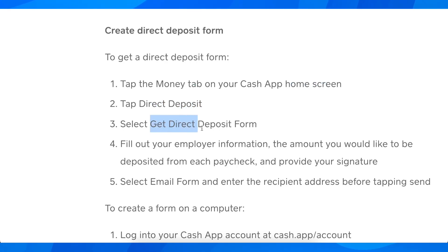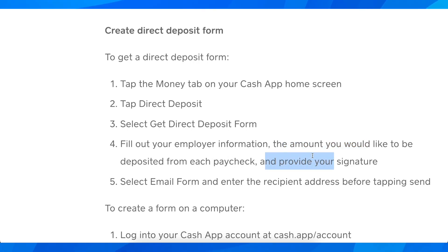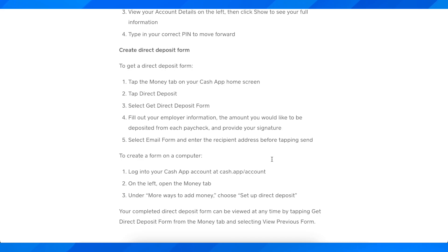Select 'Get Direct Deposit Form' and then you're going to have to fill out your employer information, the amount you'd like to be deposited from each paycheck, and provide your signature. Then simply select 'Email Form,' enter the recipient address, and tap send. And basically that's all you have to do in order to set up direct deposit on Cash App.